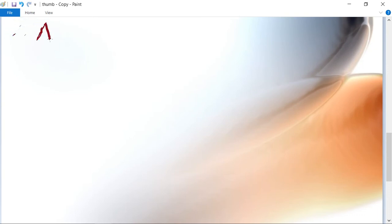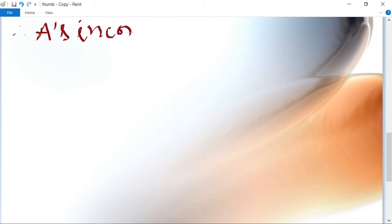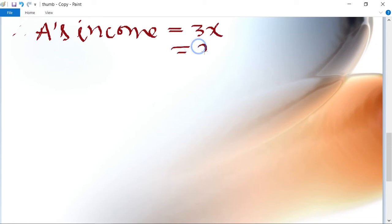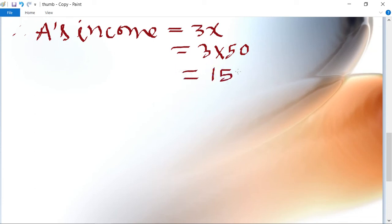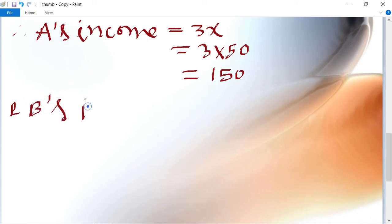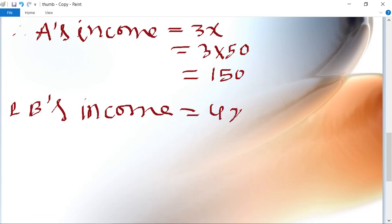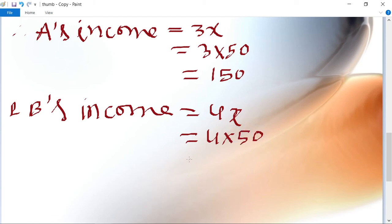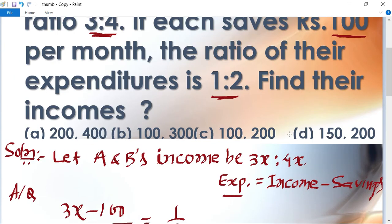Therefore, A's income equals 3x = 3 × 50 = 150, and B's income equals 4x = 4 × 50 = 200. So 150 and 200 is the answer. Option D is the right answer.